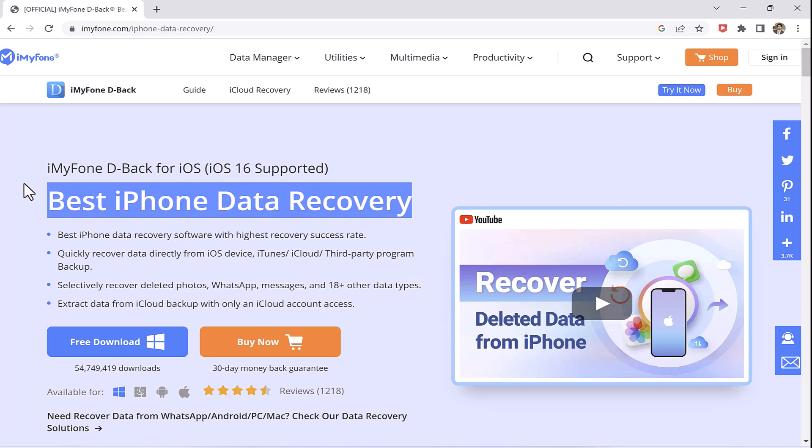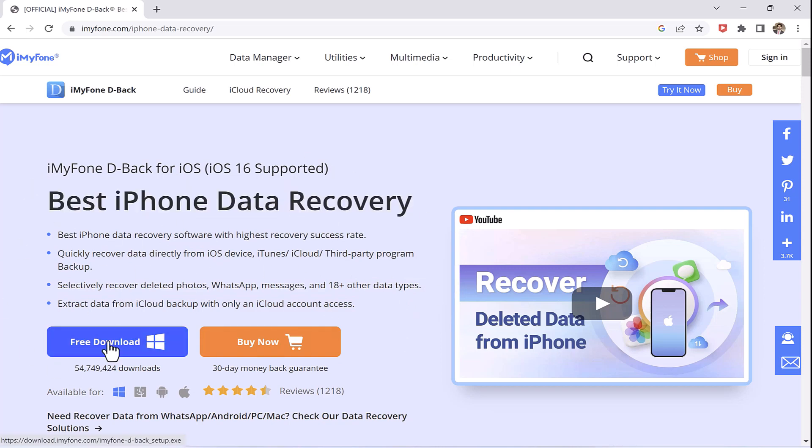Let's get to know how to recover your deleted data on your iPhone. So first of all, you would have to download iMyPhone application into your PC or Mac.